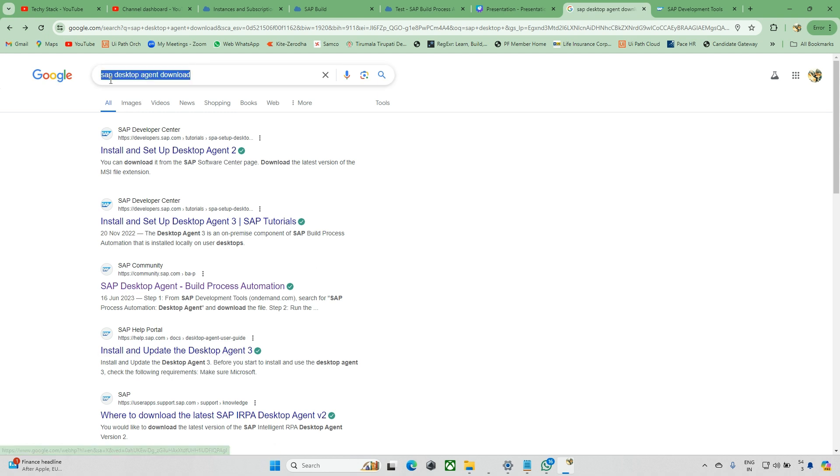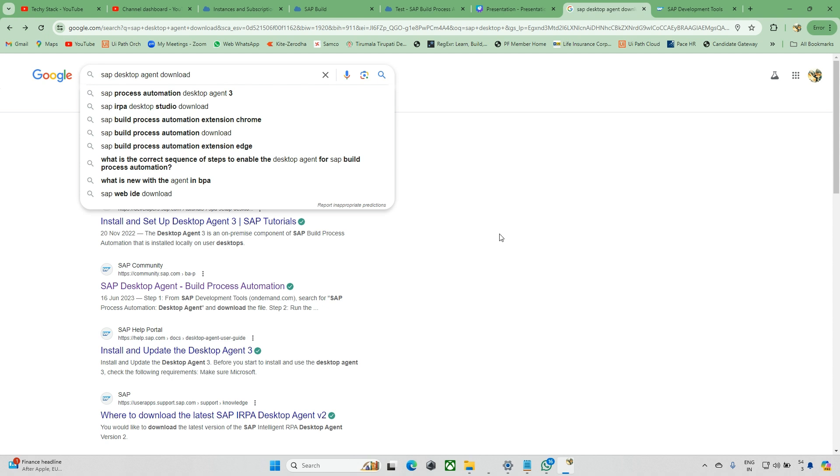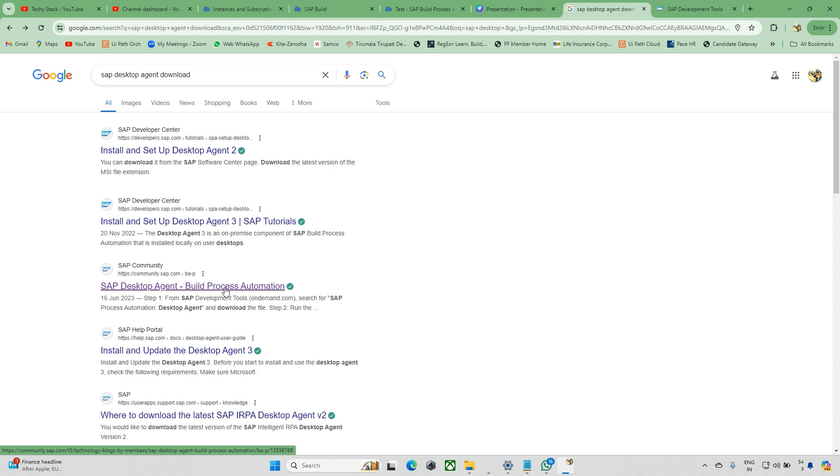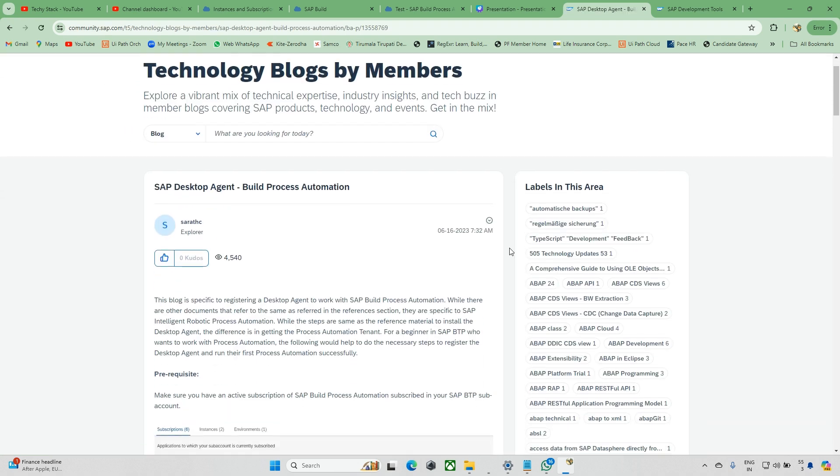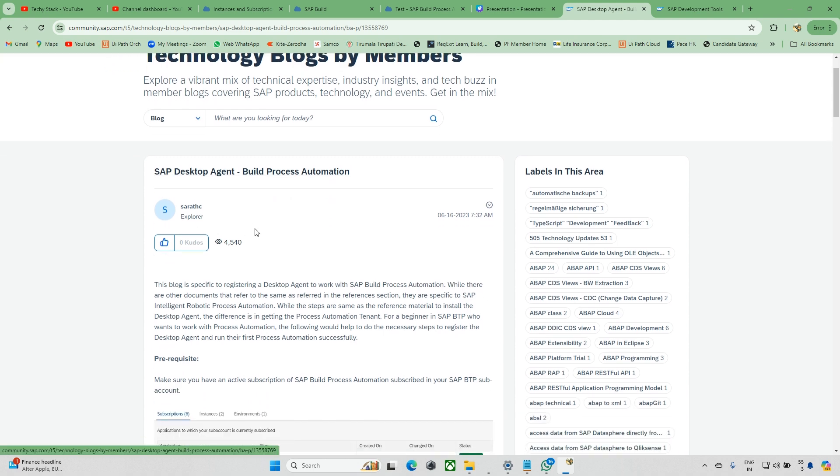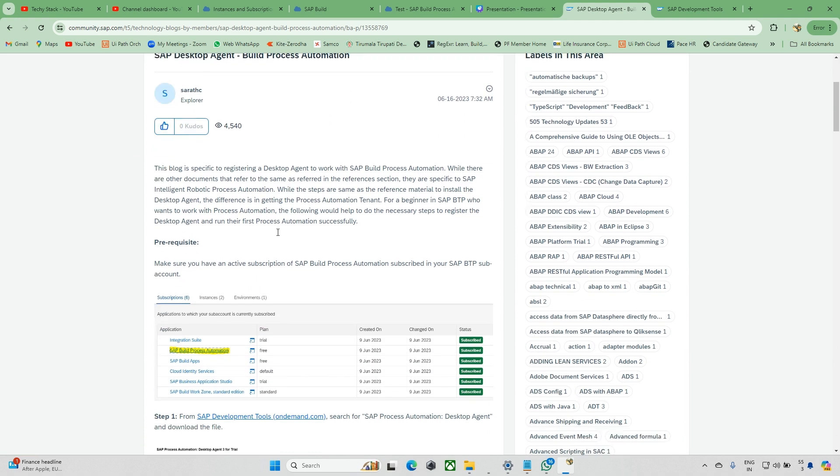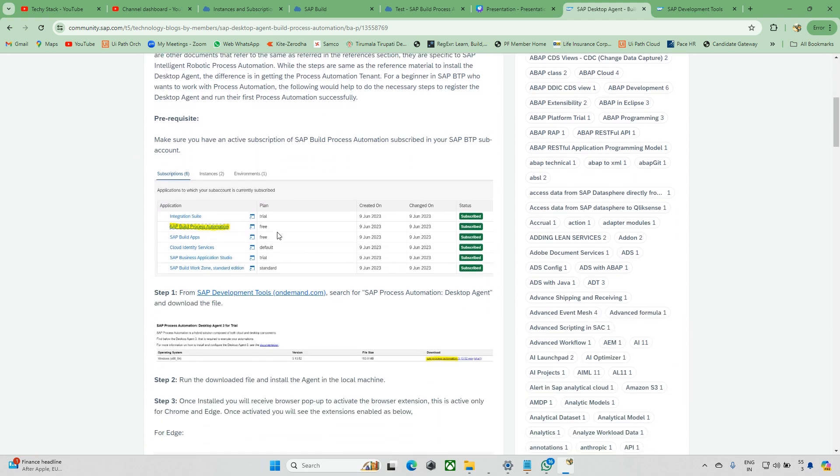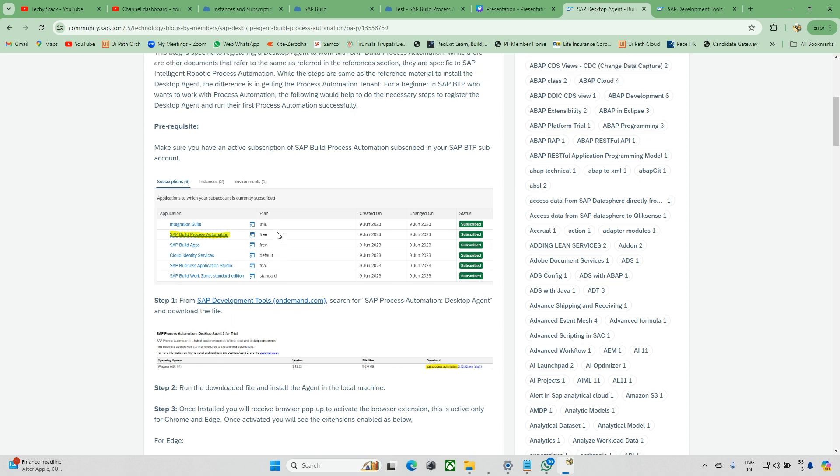You can just type in Google 'SAP desktop agent download' and you'll see SAP Desktop Agent Business Process Automation. Select this one, and once you select it, it will navigate to another page.